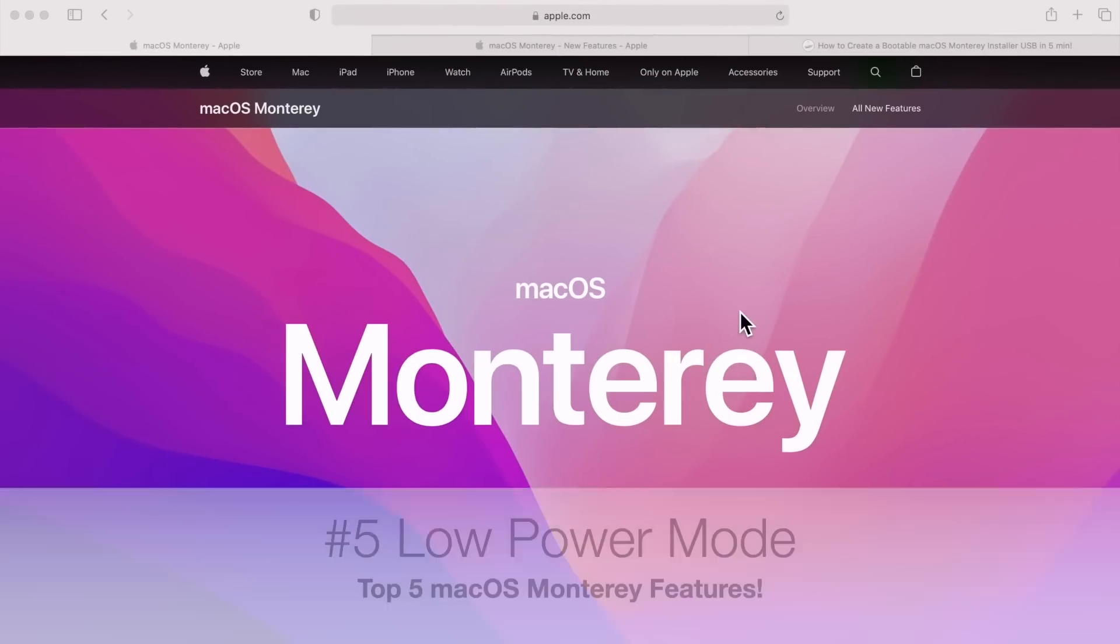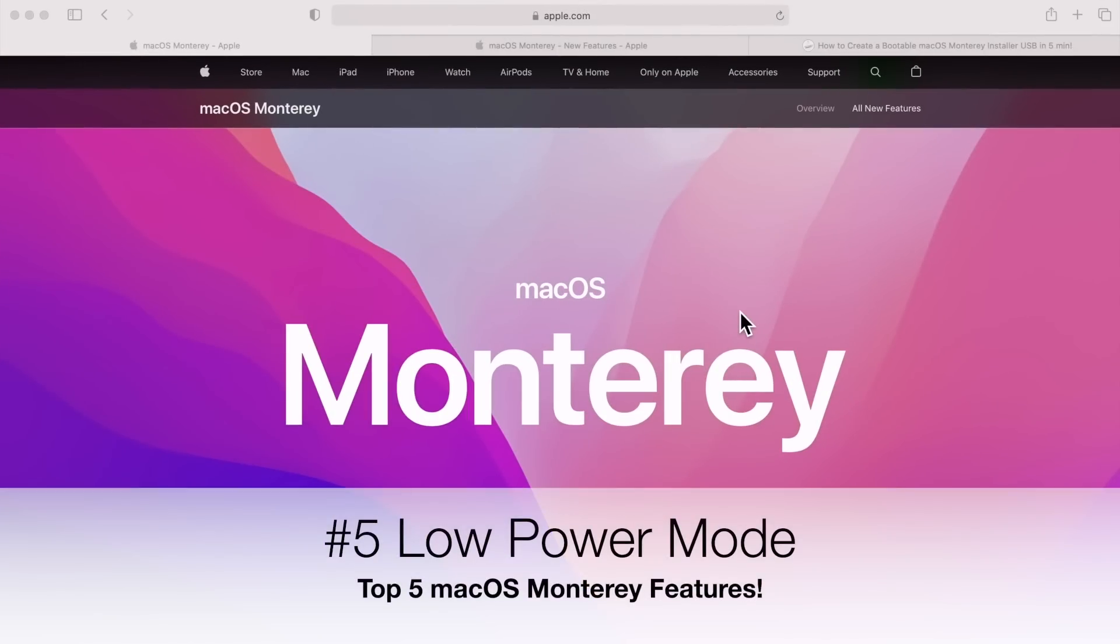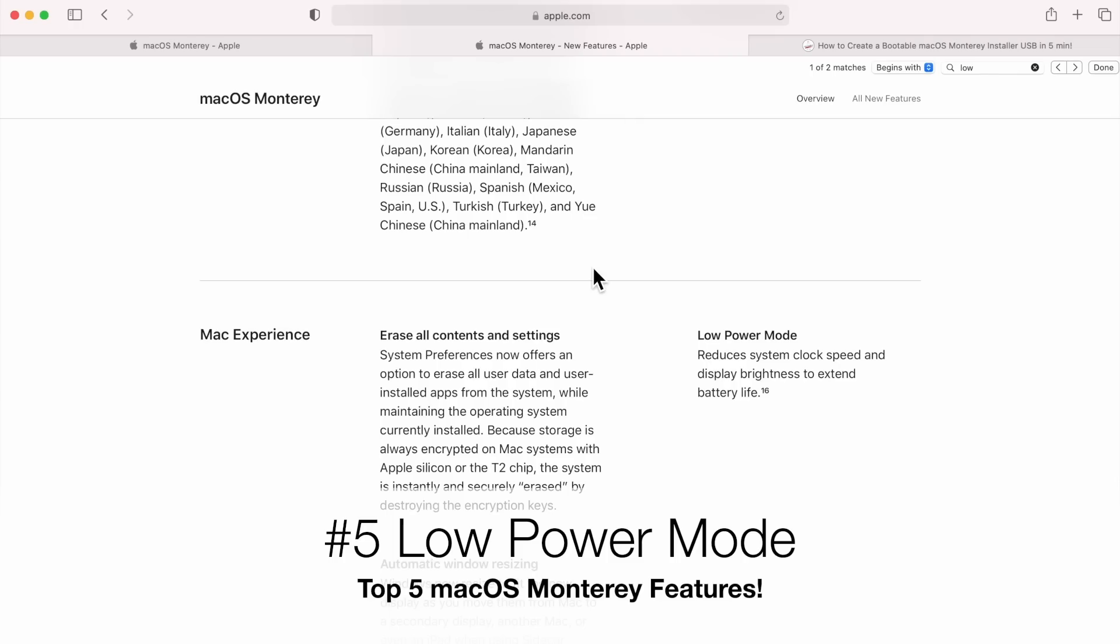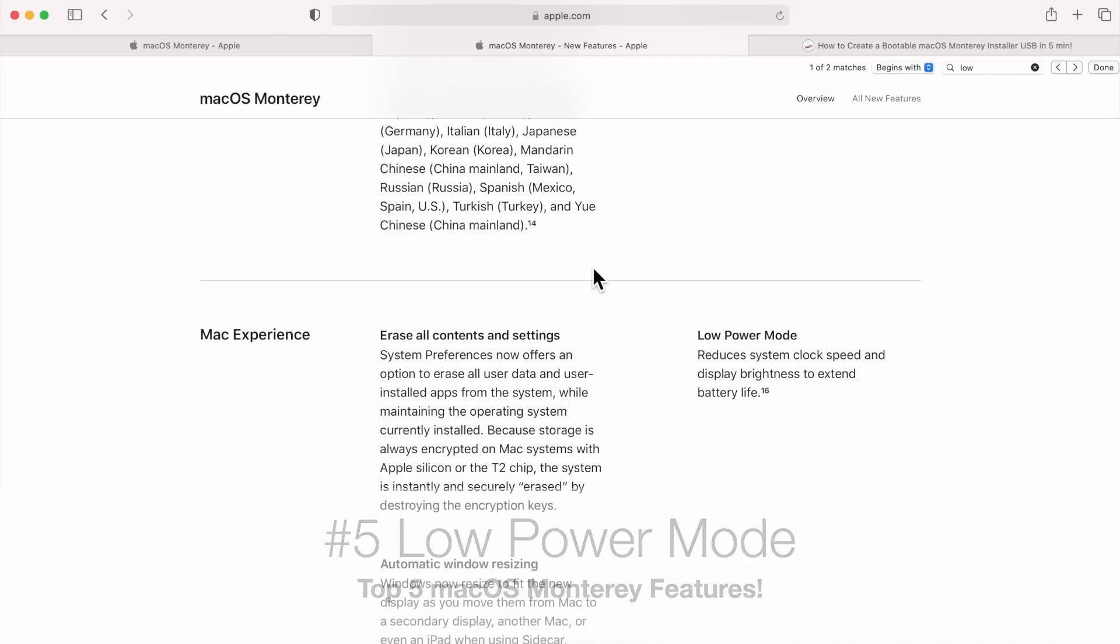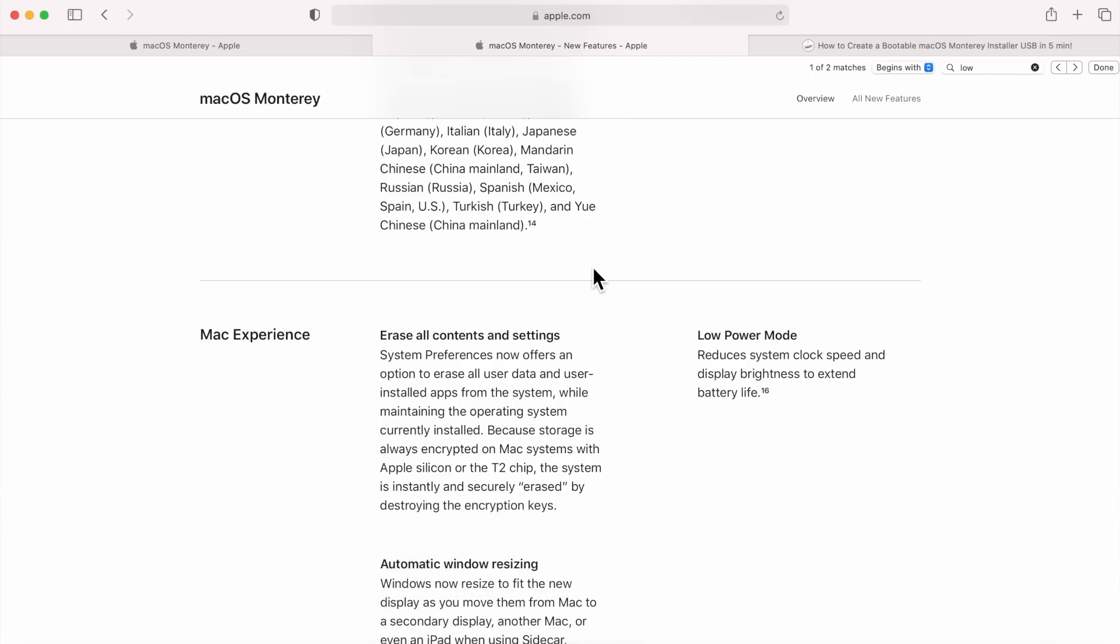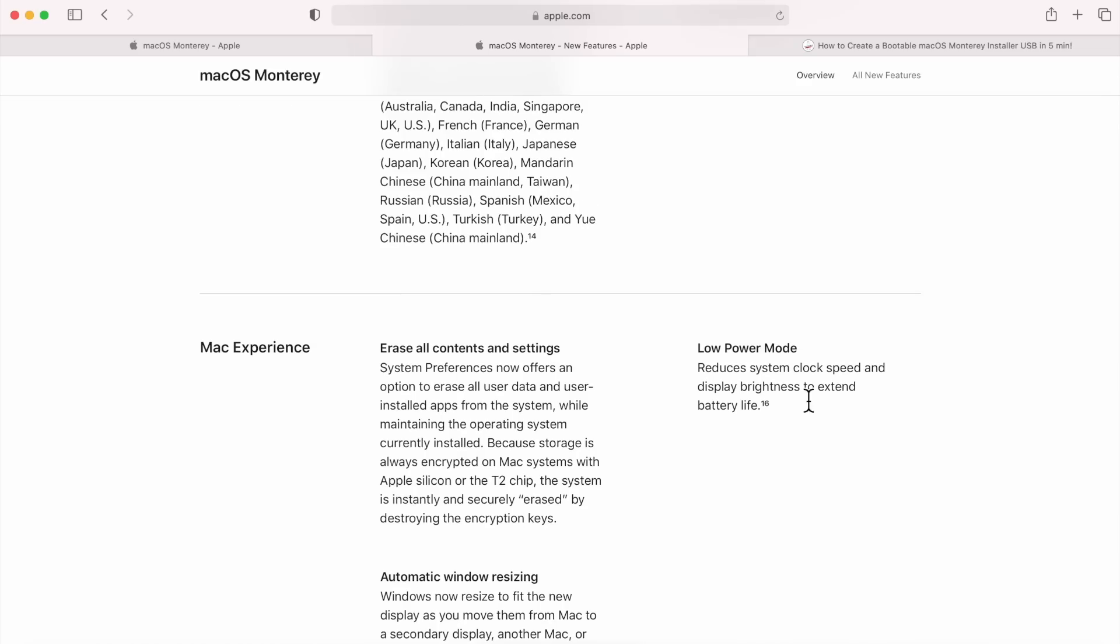Let's start off with number five, low power mode for MacBook Pro and MacBook Air. Let's take a look at that feature. If we go to Apple's macOS Monterey feature page, we'll see under Mac Experience, low power mode and here's a description. Reduces the system clock speed and display brightness to extend the battery life. So this is going to be a great feature when you are on the road or you need to be able to conserve battery power.